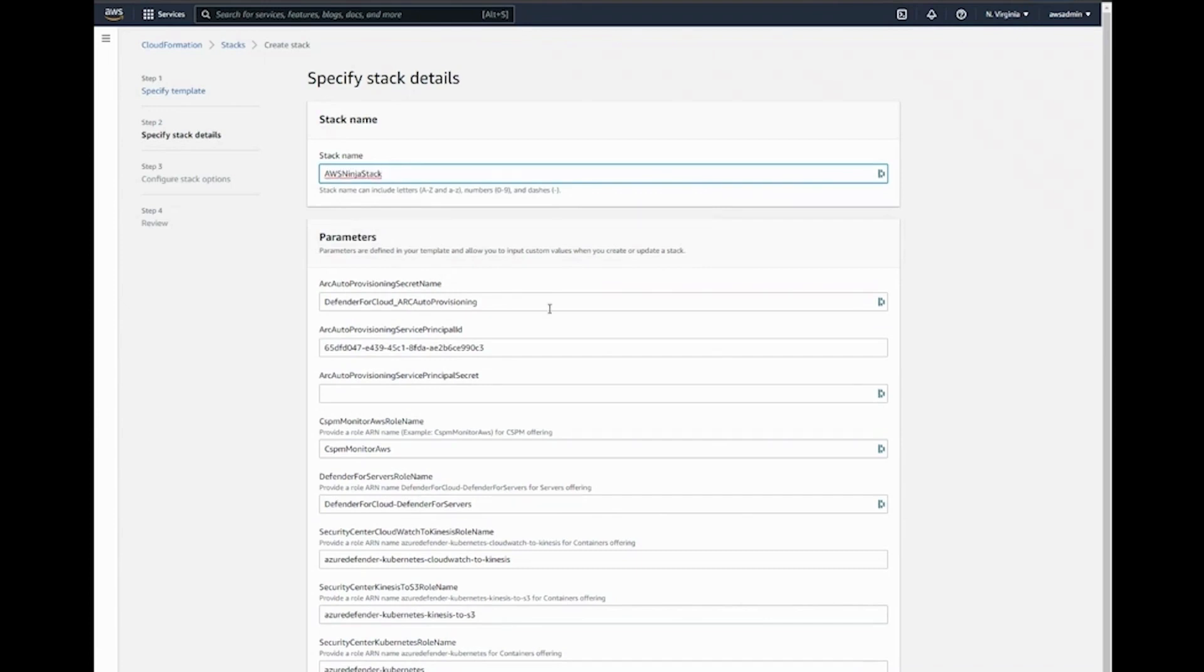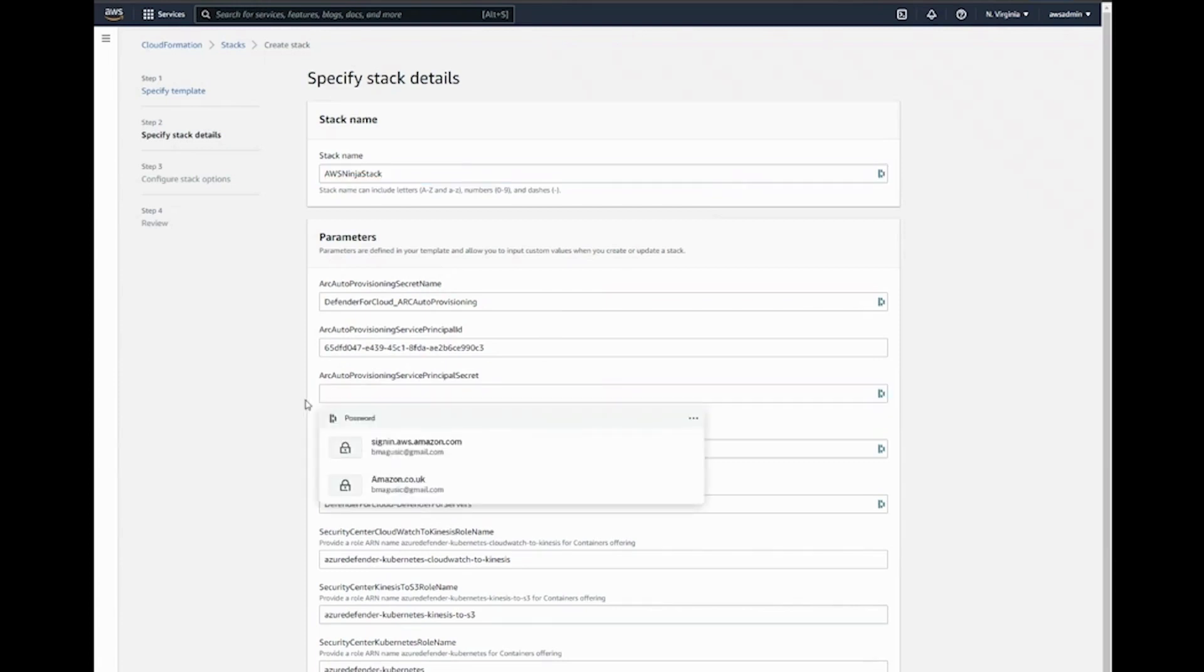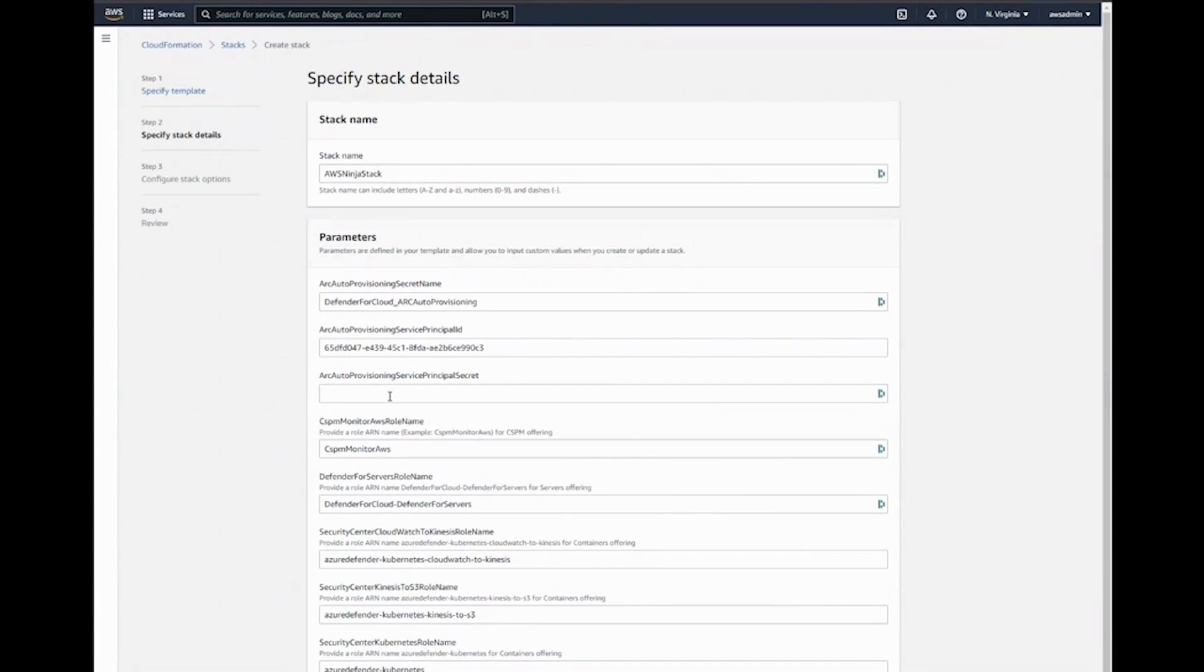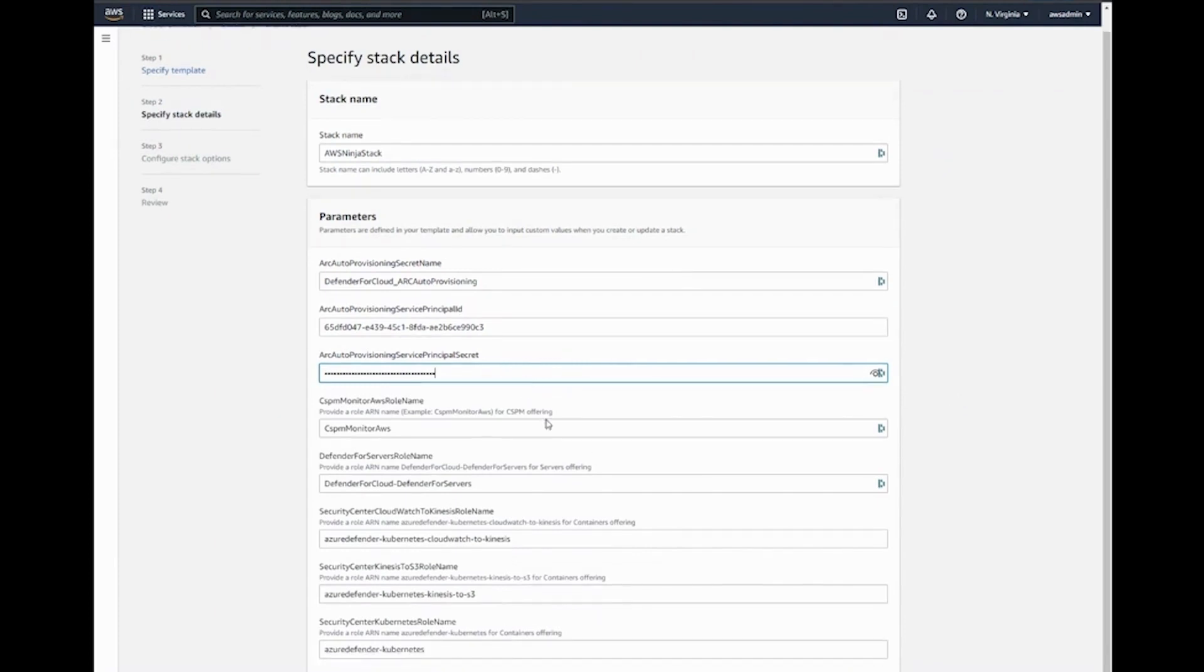We're going to have the different parameters here of what's necessary to be created as part of the stack. As you can see here, we do actually need to input the Arc auto-provisioning service principal secret, and that's the secret which was generated when we downloaded the script and which I suggested as a best practice tip to already have copied, so you can paste it across here. You can double-check these. I'm just going to go ahead and click next.